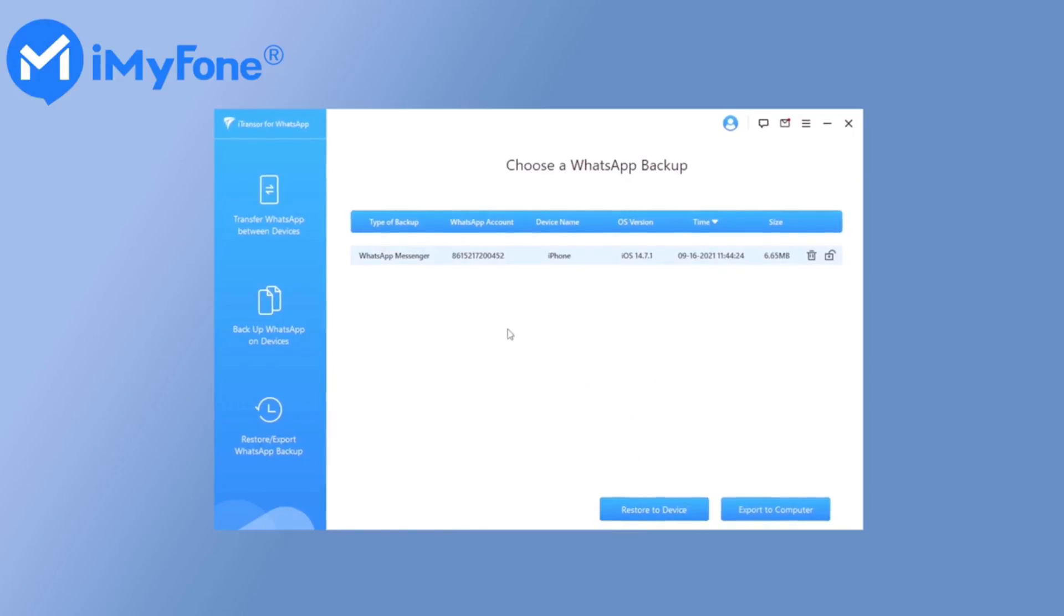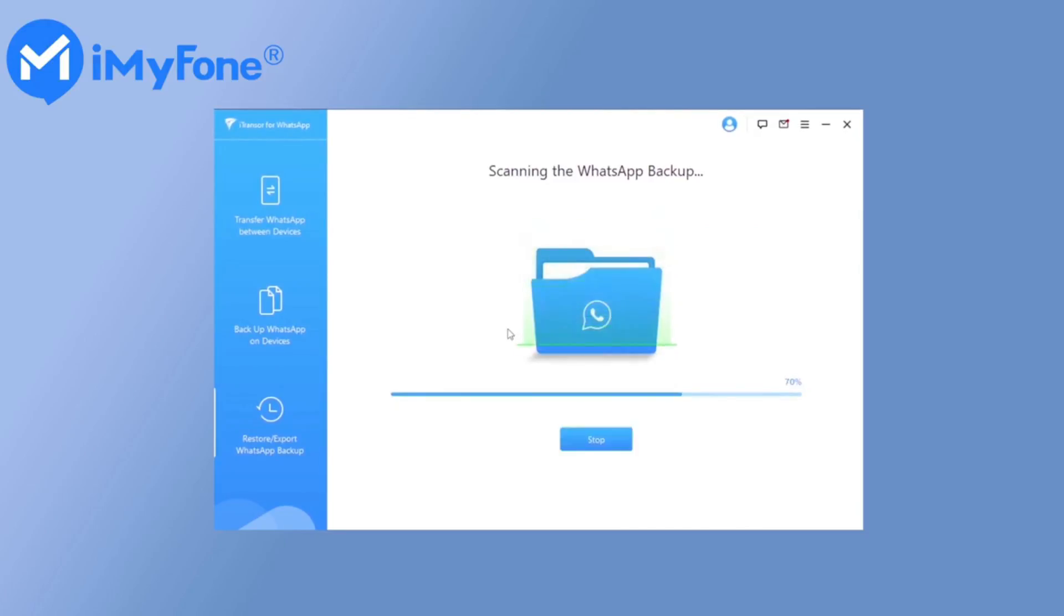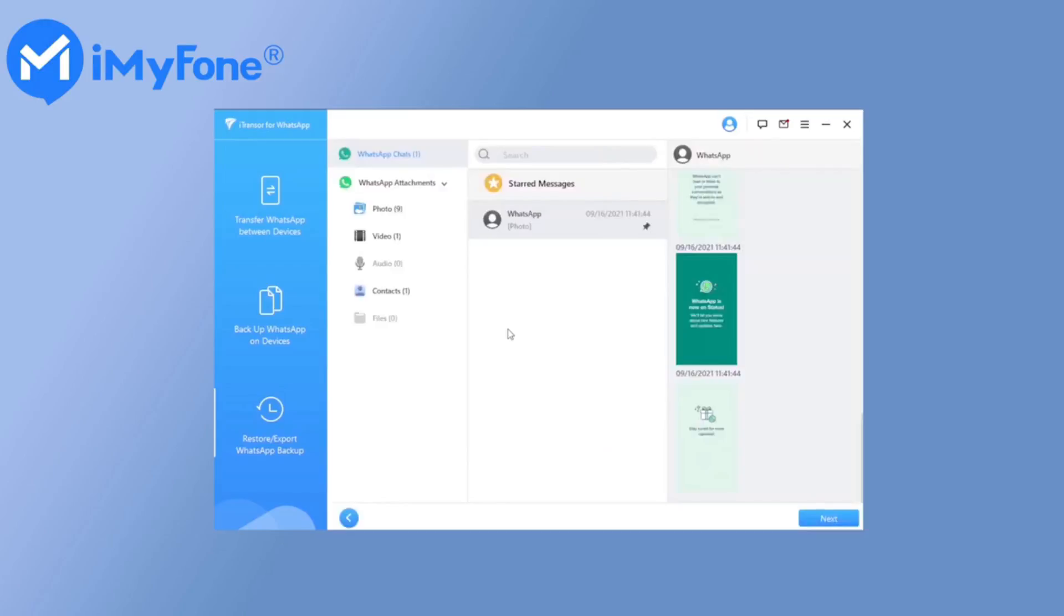Note, a pop-up will ask if you'd like to preview the WhatsApp backup before restore. You can proceed to view the backup or skip this process to restore the backup directly.